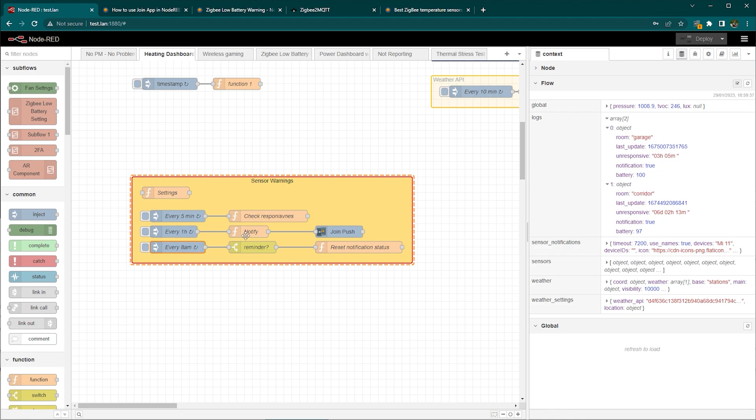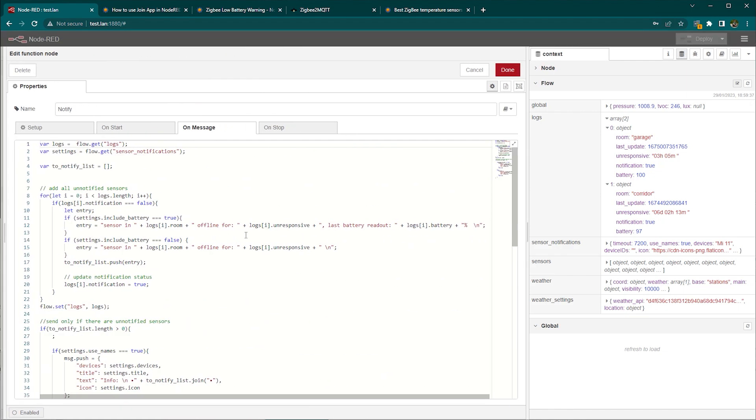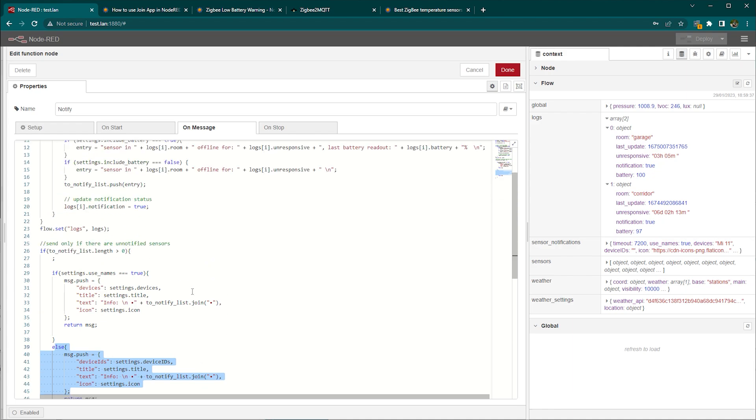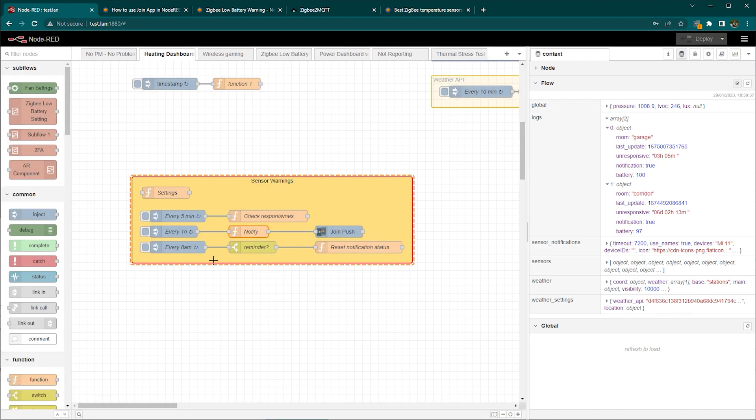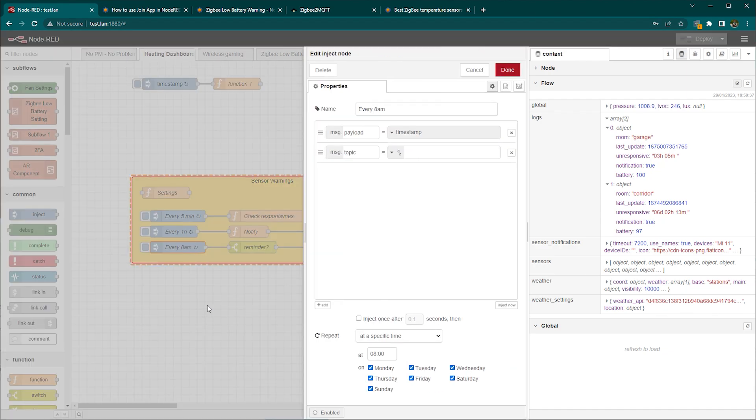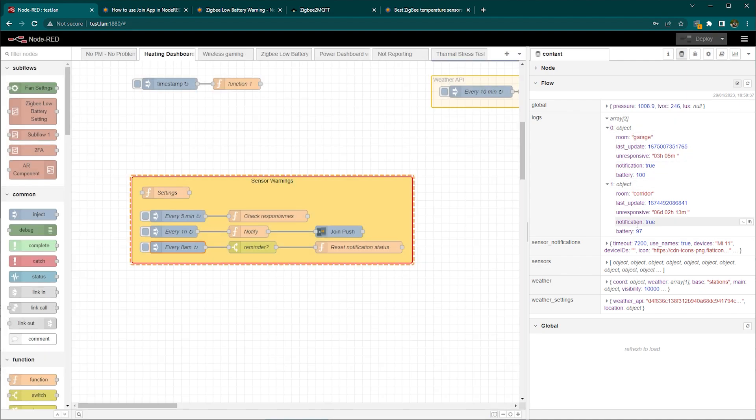Now lastly notification is being done in here there's a message push created and sent to my Join which then takes care of displaying Android notification. And lastly every day at 8am you will clear that log so if you had any notifications that they're going to be wiped first so new sensors that will join this list gonna basically send you a notification again.